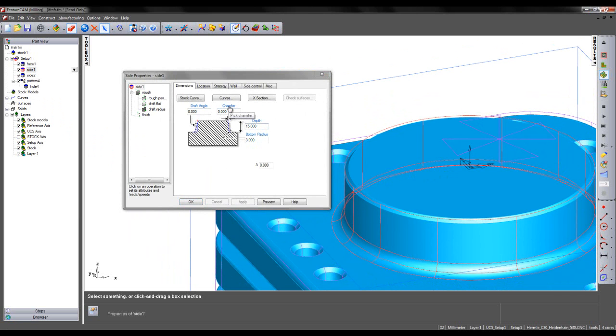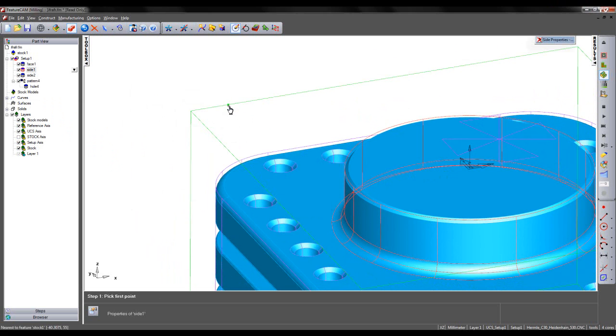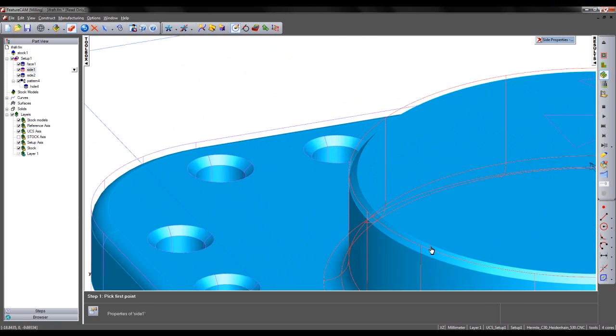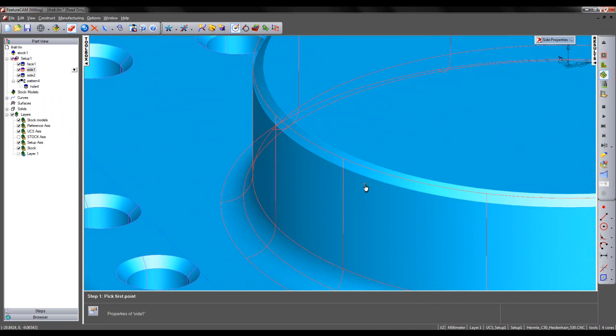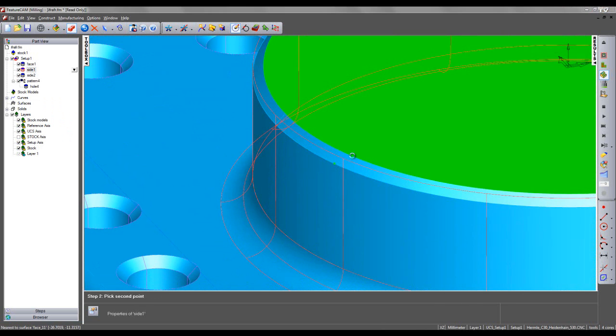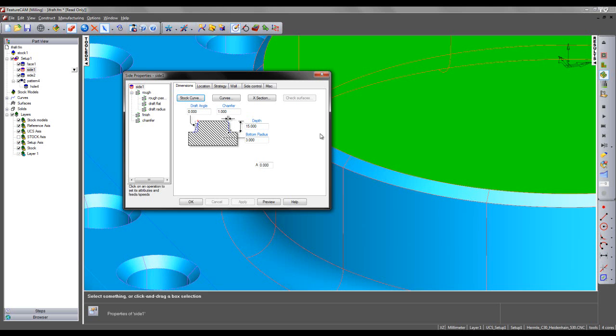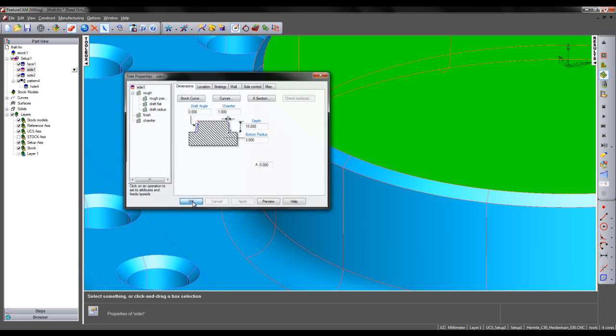To determine my chamfer size, I can simply select the hyperlink and choose the bottom and top of my chamfer. We can see that's been added in, as have the according operations.